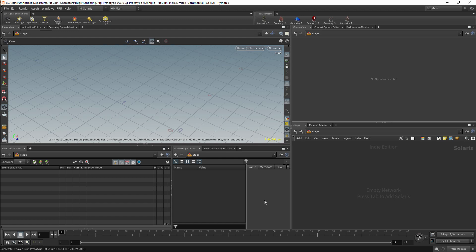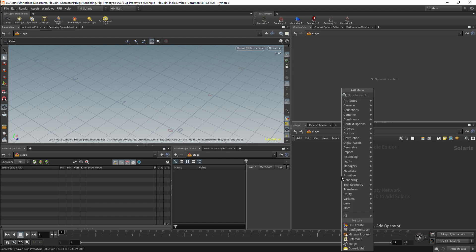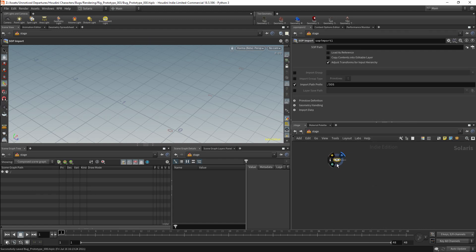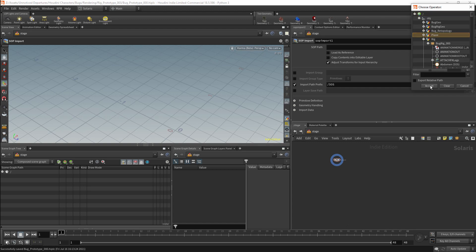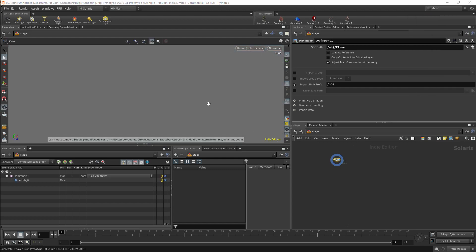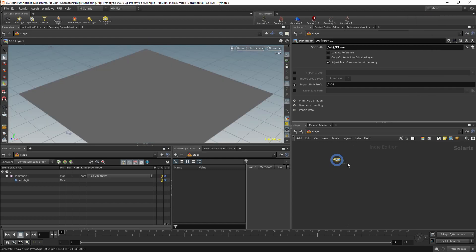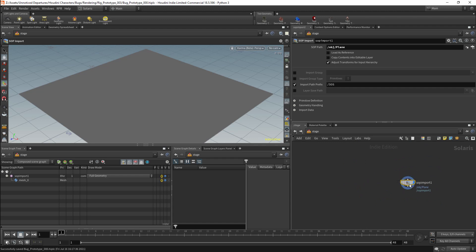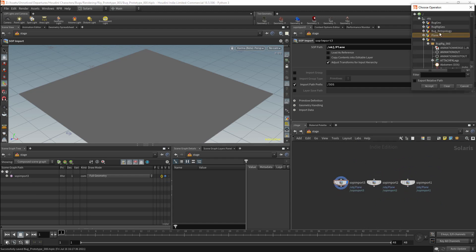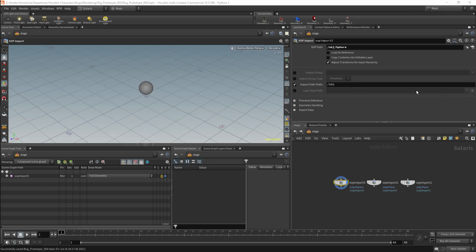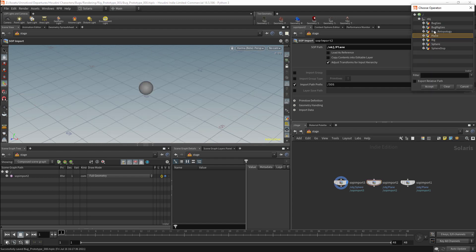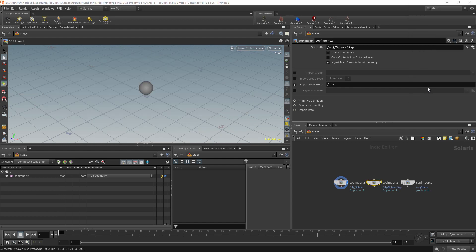So I will start setting a scene under the staged context. I will start by getting a plane for the ground. Then I will want a couple of other objects to import, and I will just be importing some spheres into this scene. I will also add a sphere which has some displacement to give some variation.